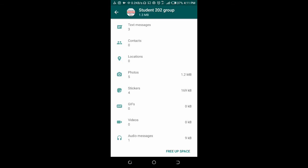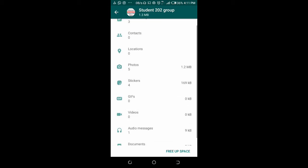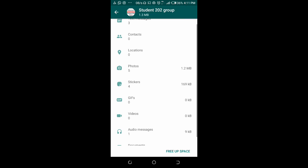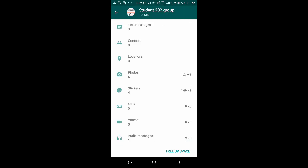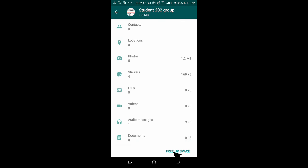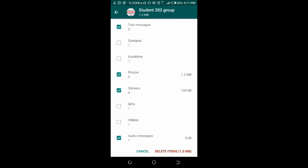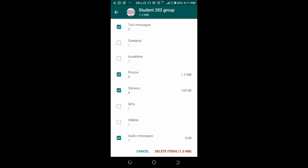As you can see in the group, it has three text messages, five photos, four stickers, and one audio message. To delete all media from this group, scroll down and click on Free Up Space. As you click on Free Up Space, you will see that the text messages, photos, stickers, and audios have been selected. If you don't want to delete any of these, you can click on it to untick it.